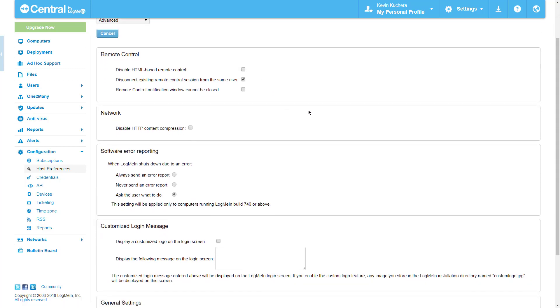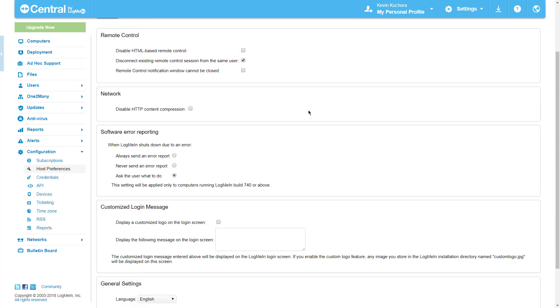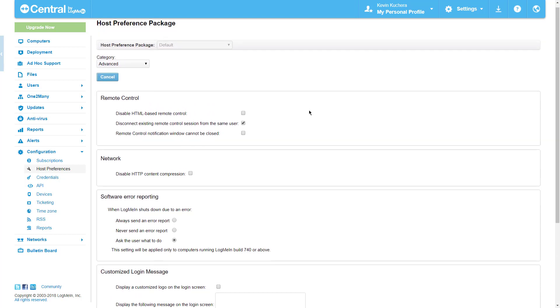Displaying custom logos and messages on host computer login screens in the Advanced category.